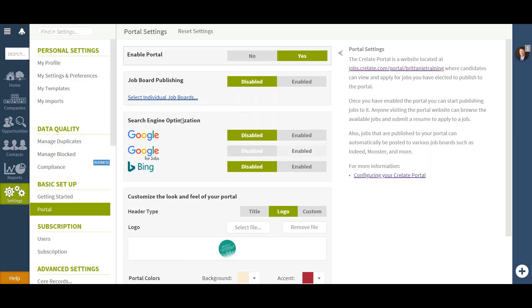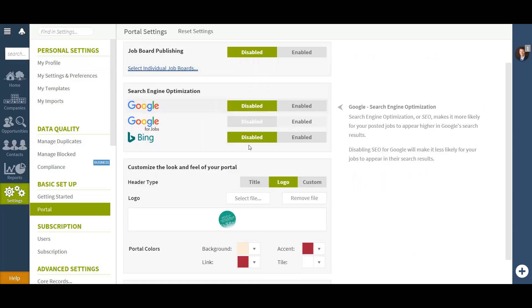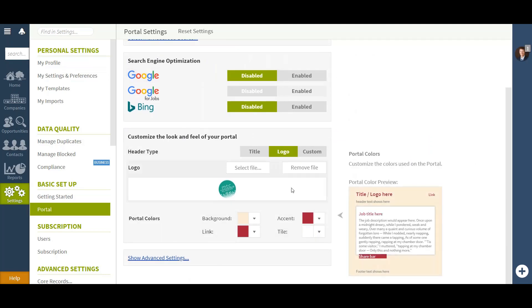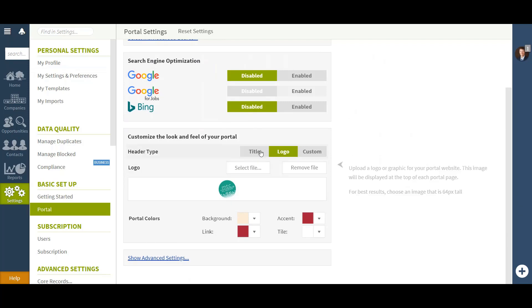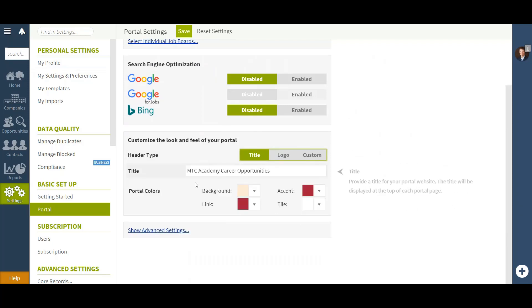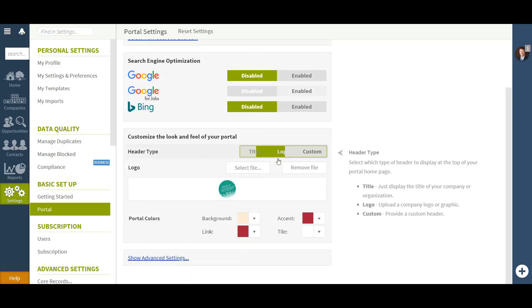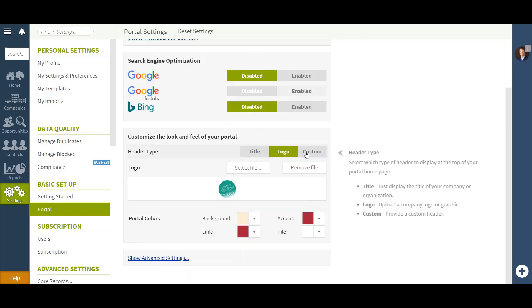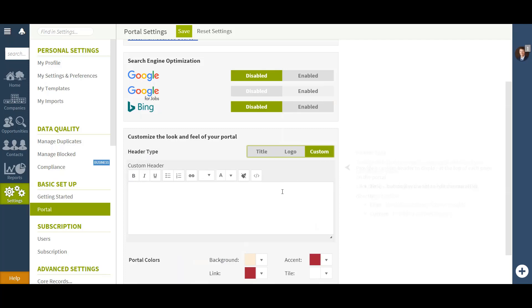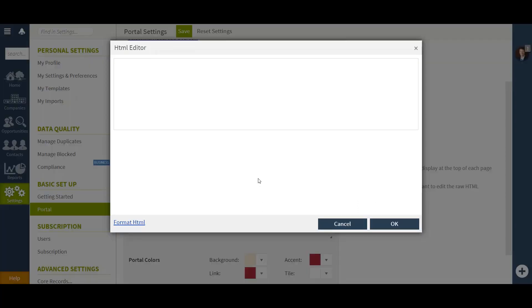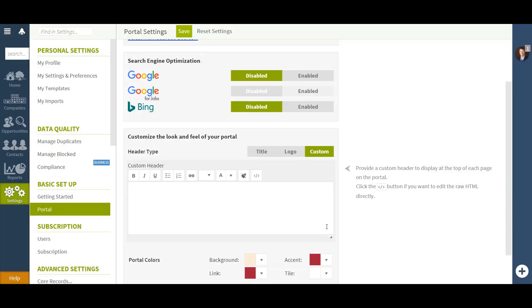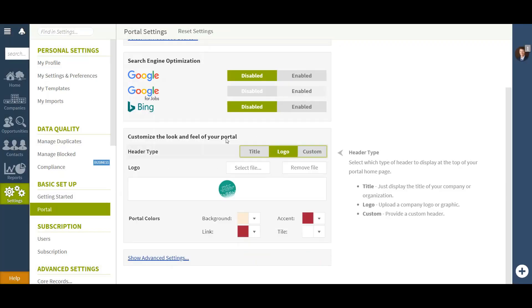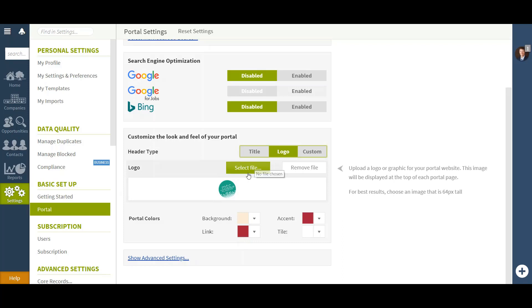Now underneath that section you will see an area to customize the look and feel of your portal. You can have a title of your company, you can add a logo, or you can add a custom header. If you would like to add that custom header via HTML, you can click this link in the top right hand corner of this box and add raw HTML. I will click Logo and all I did was click Select File to upload this image.